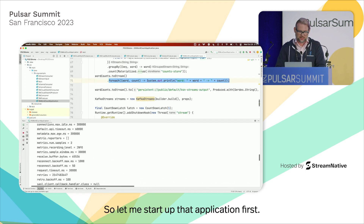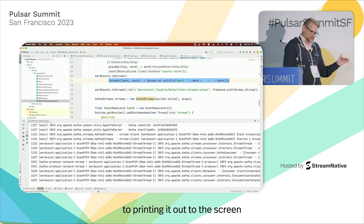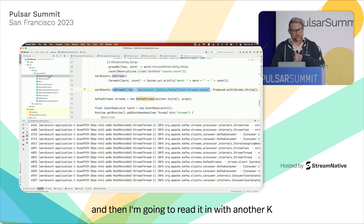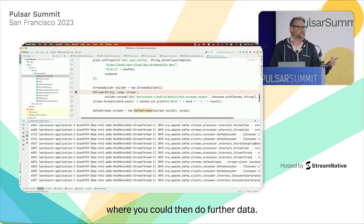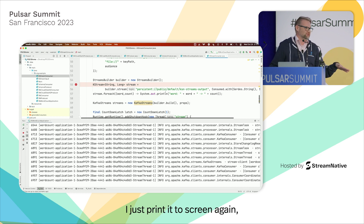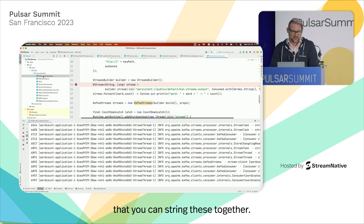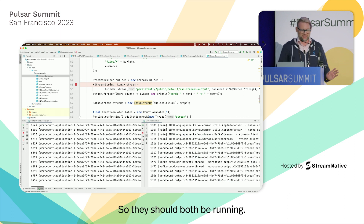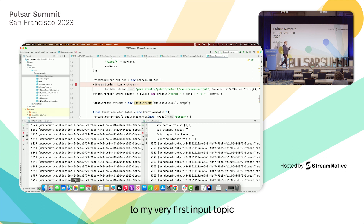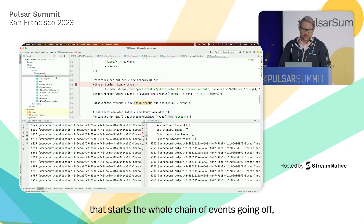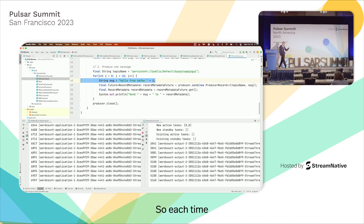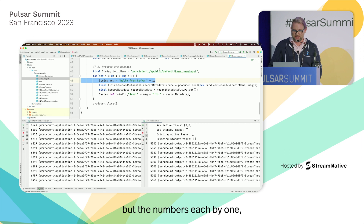I'm going to start the main word count KStream application first. In the code, we do the group by count, materialize the data into a topic, and then run a for-each loop to output the sums to the terminal. In addition to printing it to screen, when the number changes I also write it to a new output topic, which I then read with another KStream application — where you could do further processing, but here I just print it to screen to show you that you can string these together.